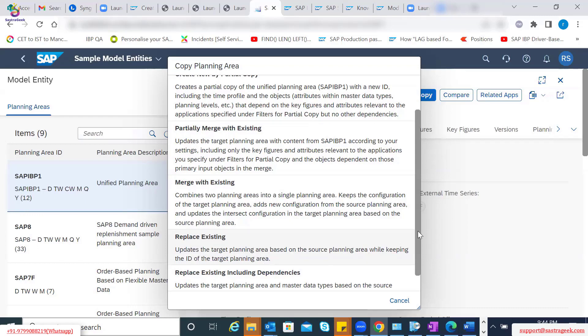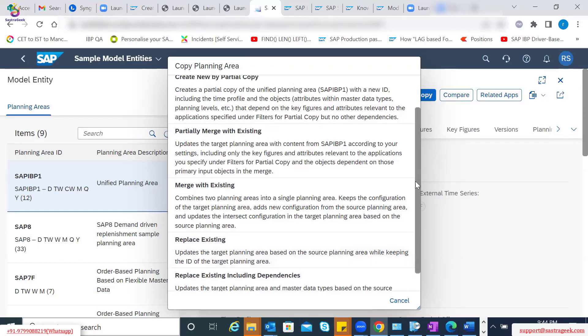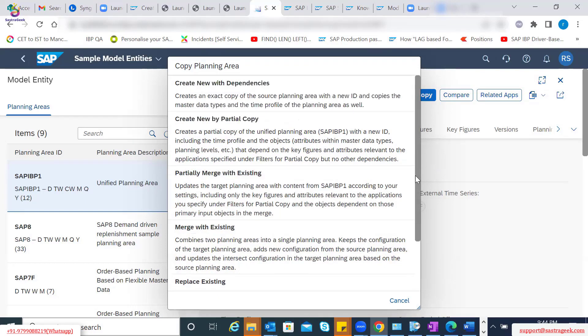Mostly, as a fresh implementation, you will go with either option one or option two - create new with dependencies, or create new by partial copy.